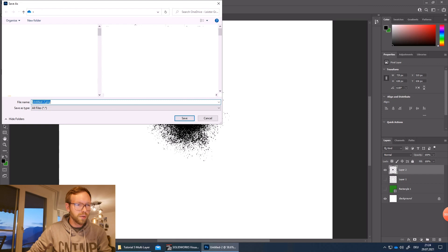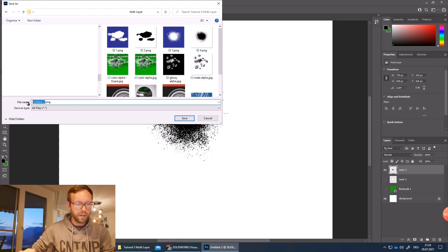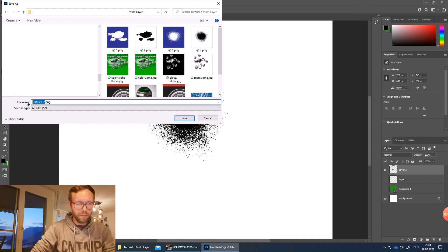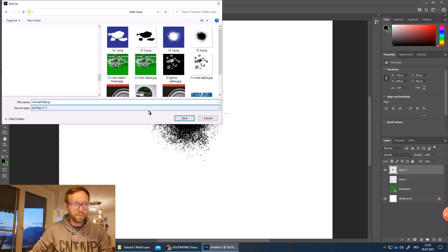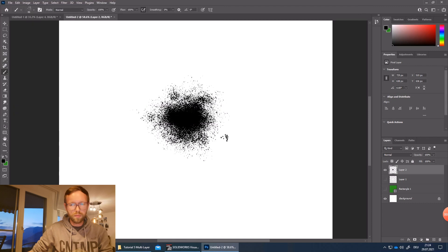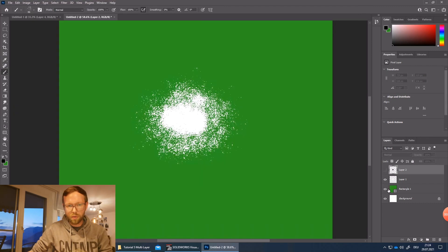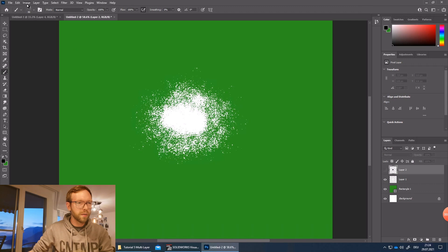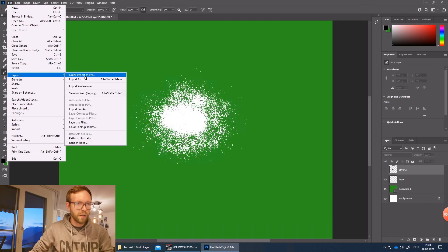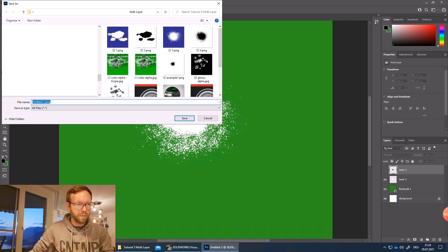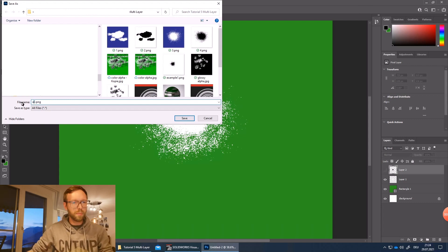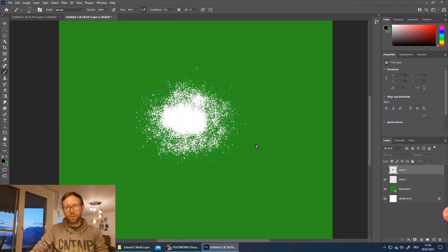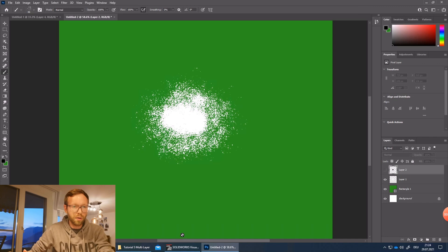I just go to my tutorial folder I've prepared here. So example one, I could also call it alpha layer one but too late. So the next one, let's keep it now the same naming, example two. So only these two layers I exported now as an image and we are already good to jump over into Visualize.